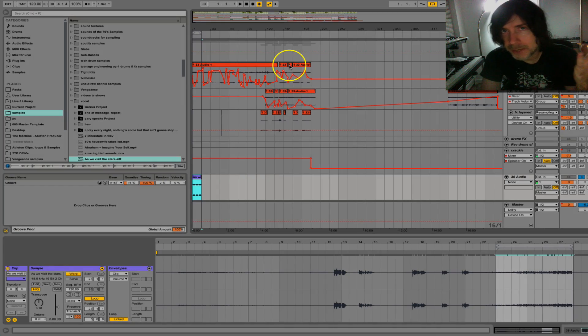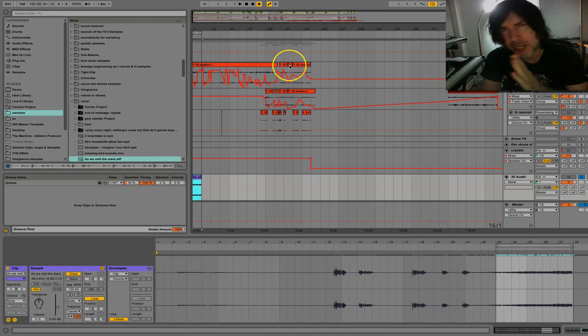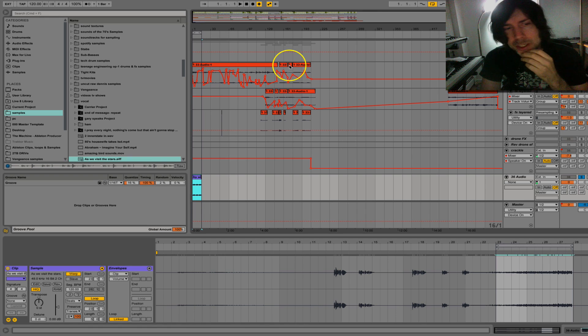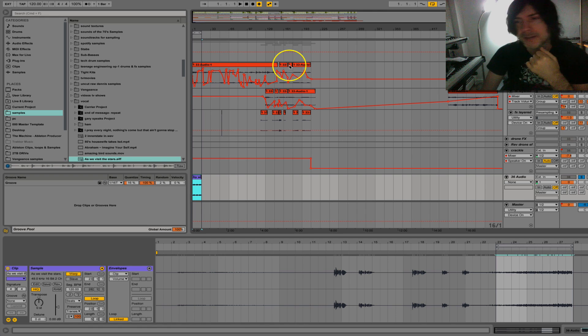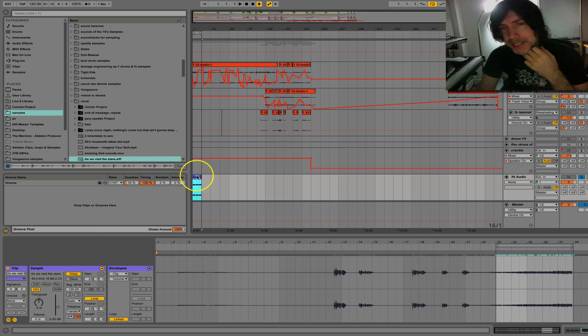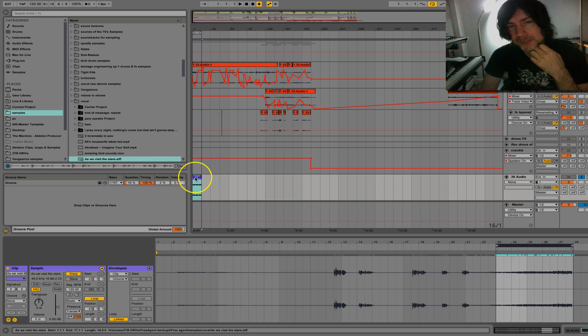Jason here from music software training. Going to show you a little stuttering tip that you can get by tweaking your warp settings. Let's get right down to it. So what I got here, it's not really a loop.